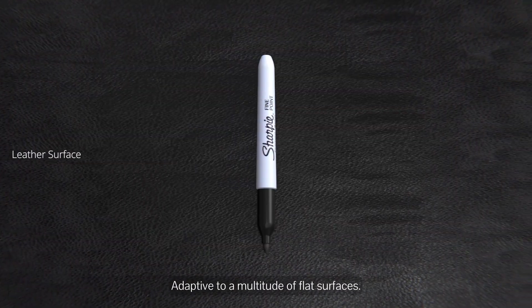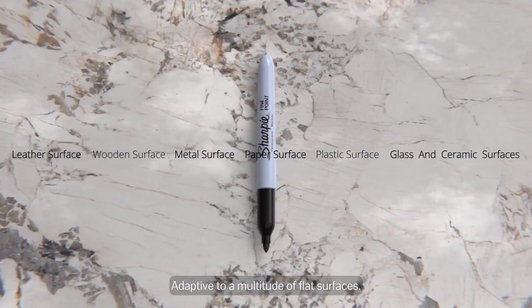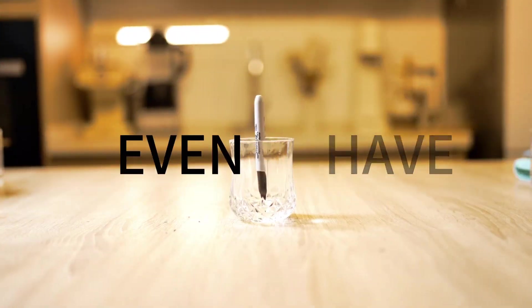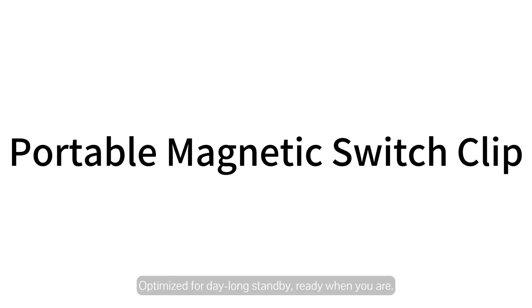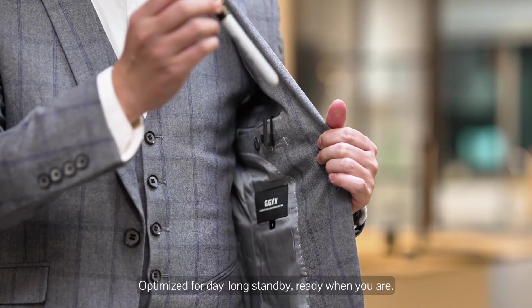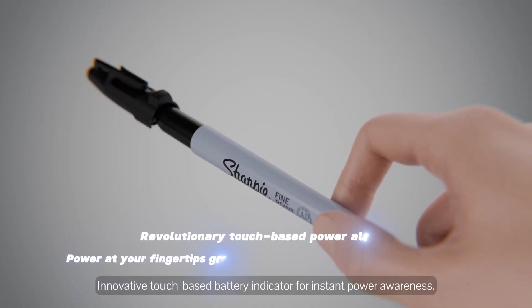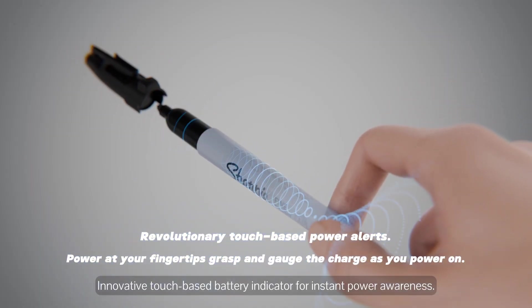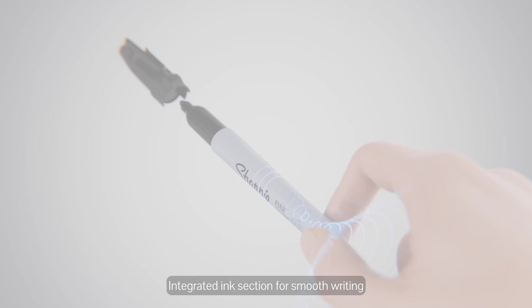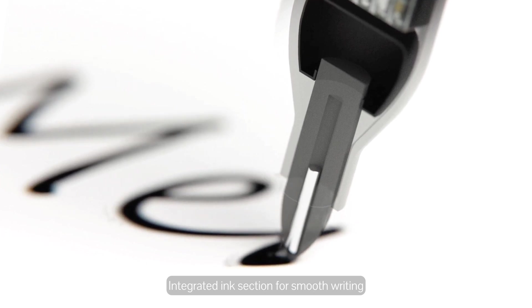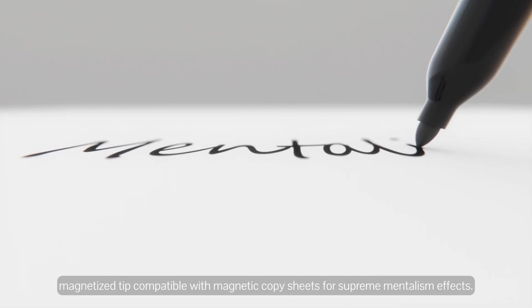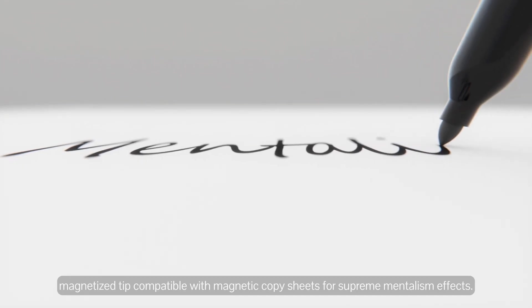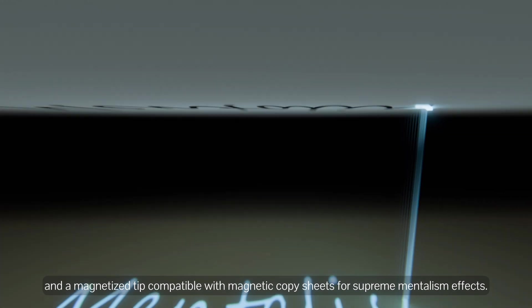Adaptive to a multitude of flat surfaces, optimized for day-long standby, ready when you are. Innovative touch base with battery indicator for instant power awareness, integrated ink section for smooth writing. Magnetized tip compatible with magnetic copy sheets for supreme mentalism effects.